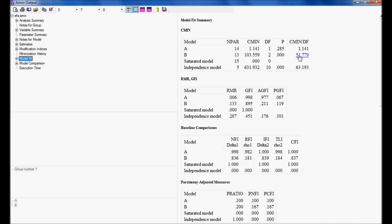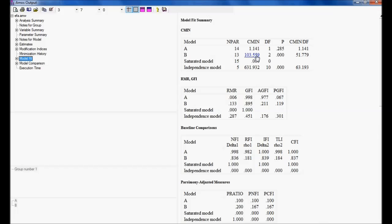Degree of freedom, one, it is becoming two. But, chi square has increased by 102.418. Now, if I see the goodness of fit also. For model A, it is 0.998. Model B is 0.895. It is understood that model A is fit and it is correct.